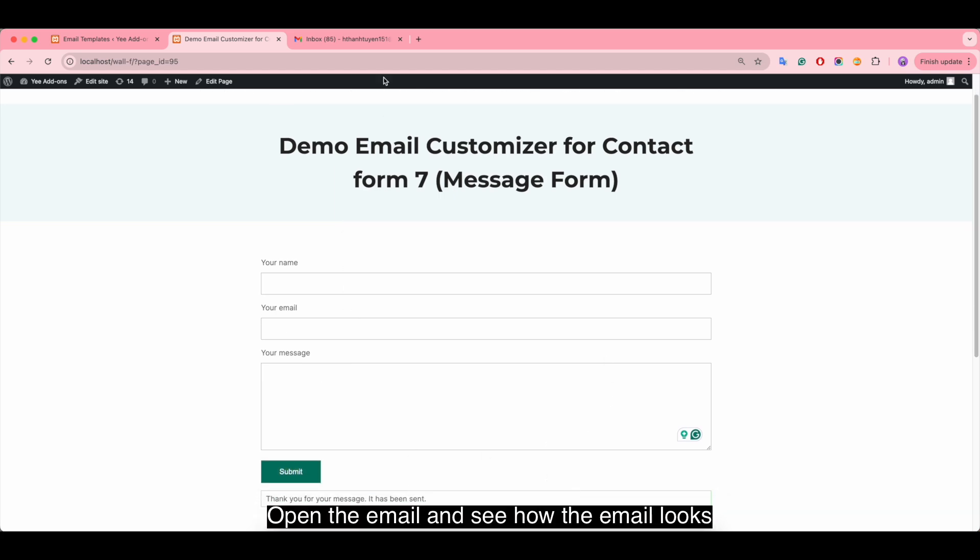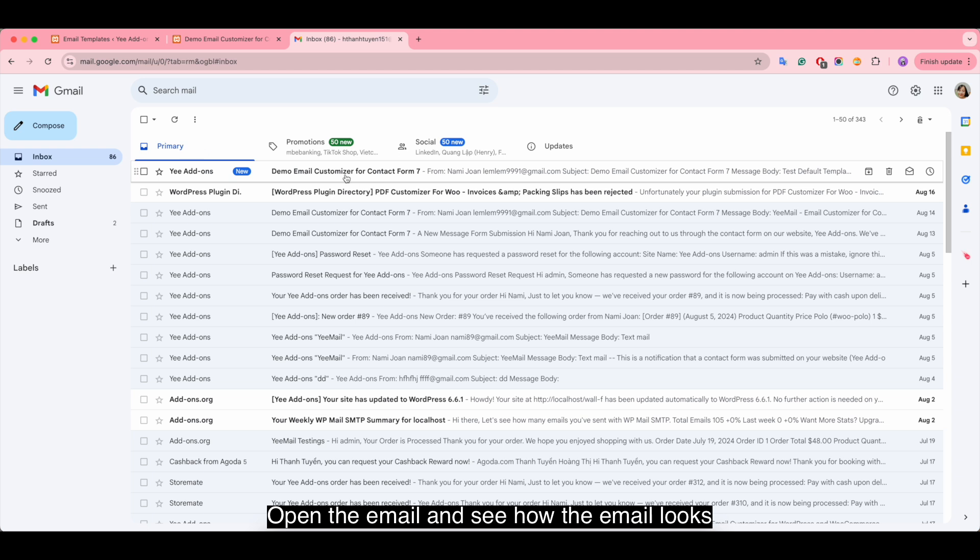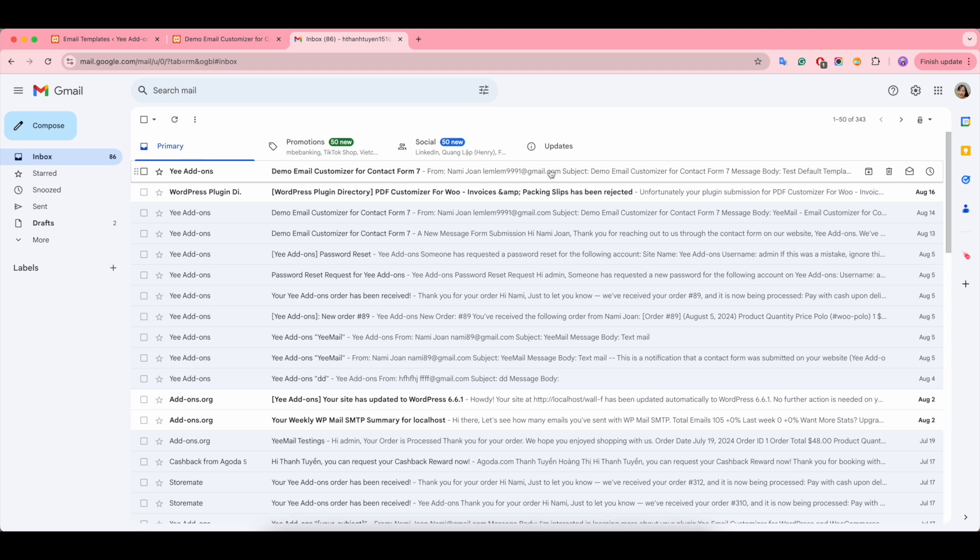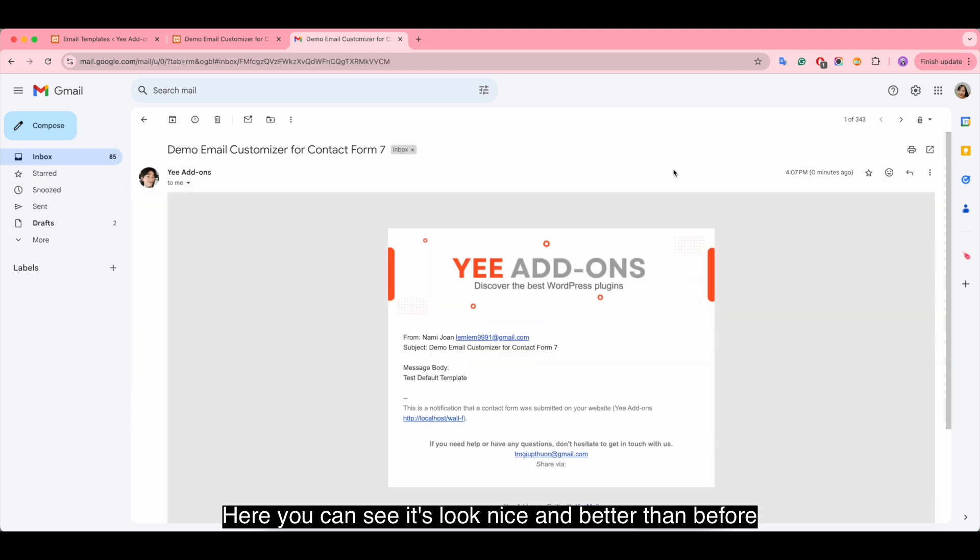Open the email and see how it looks. Here you can see it looks nice and better than before.